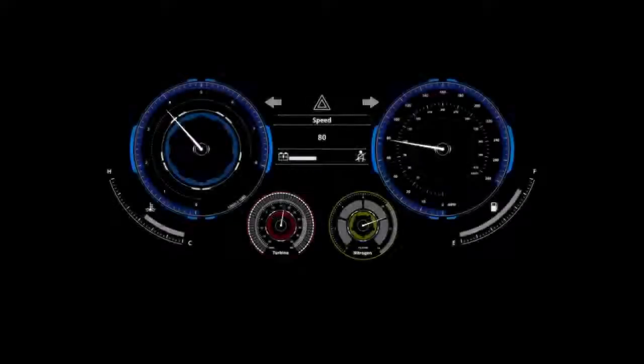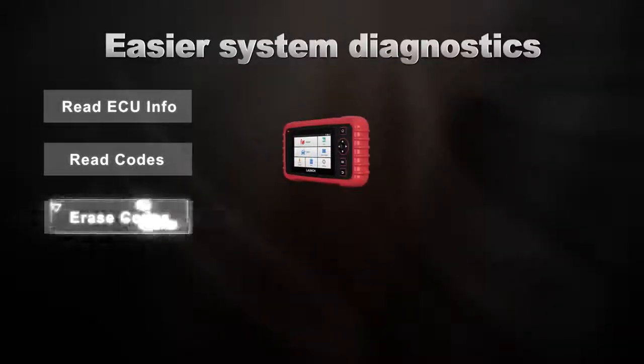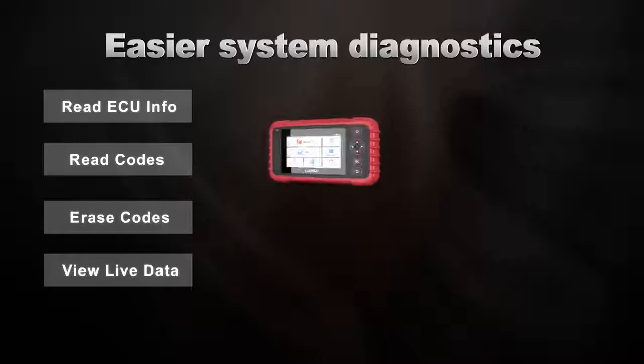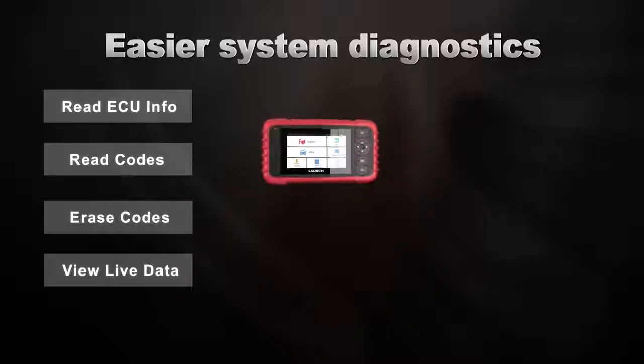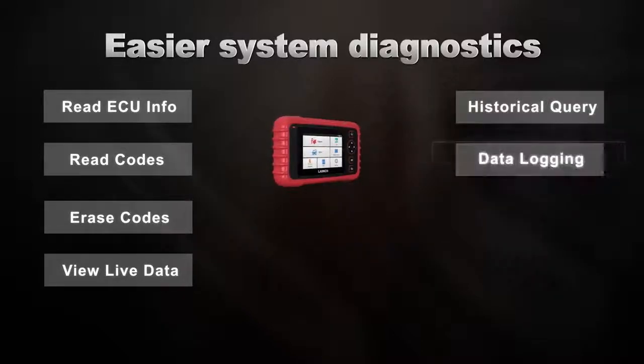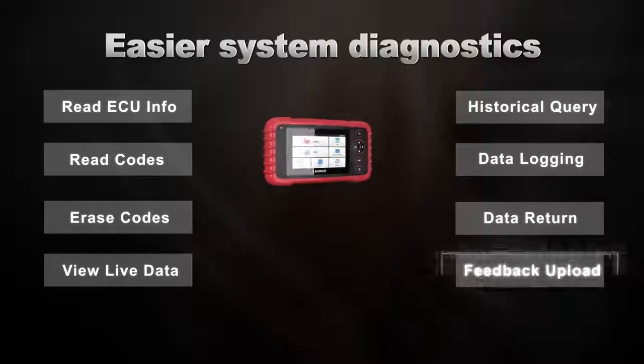You can retrieve the diagnostic trouble codes and have a visual inspection of all components within engine, transmission, ABS and SRS systems to facilitate the repair process.